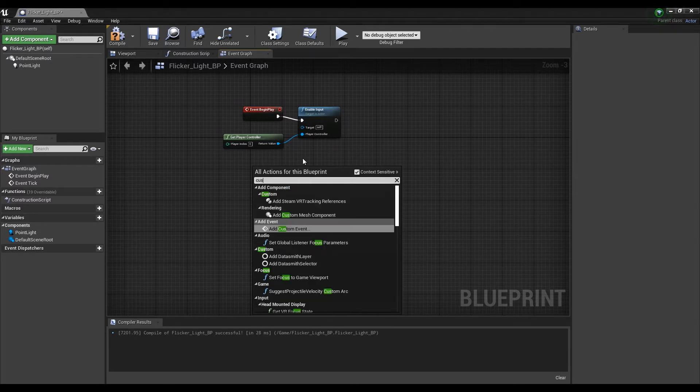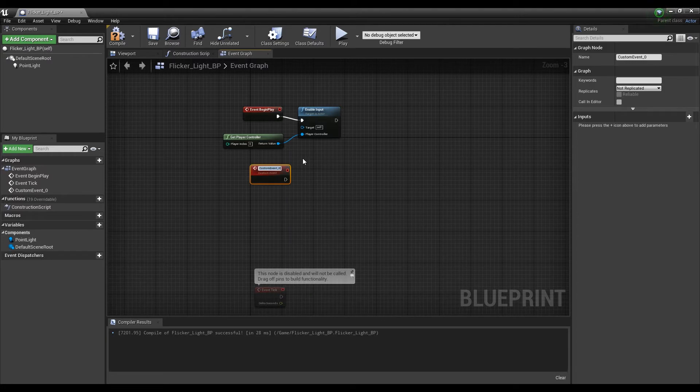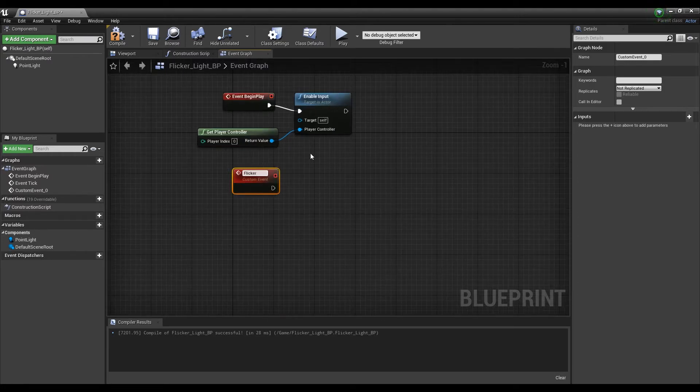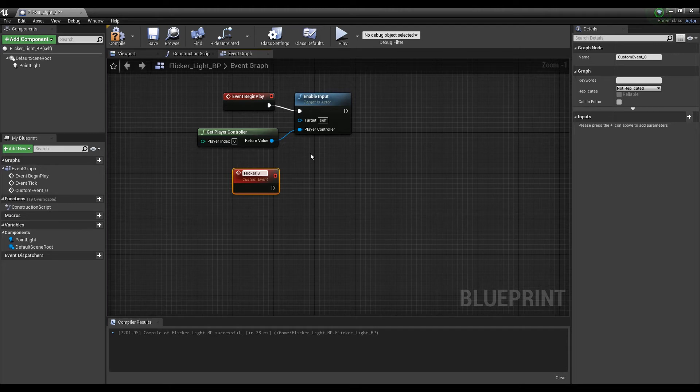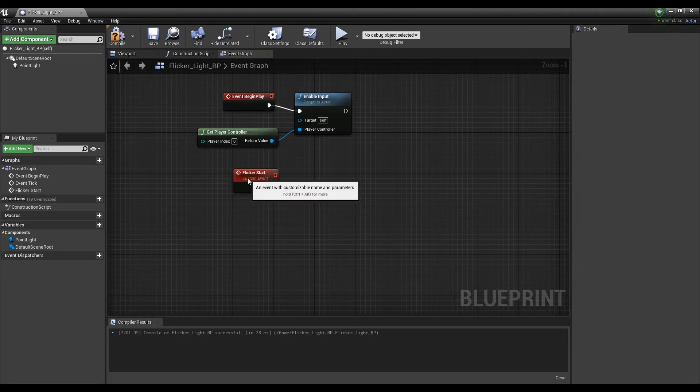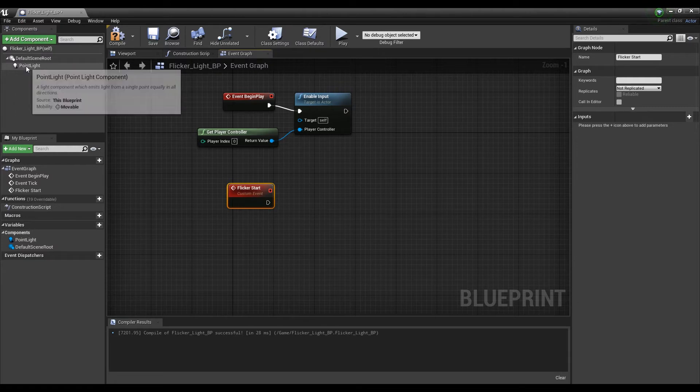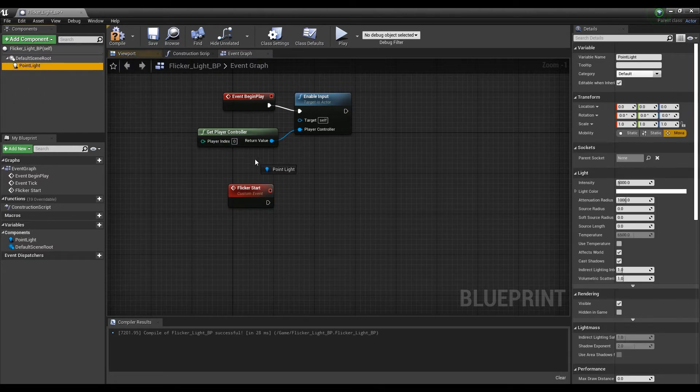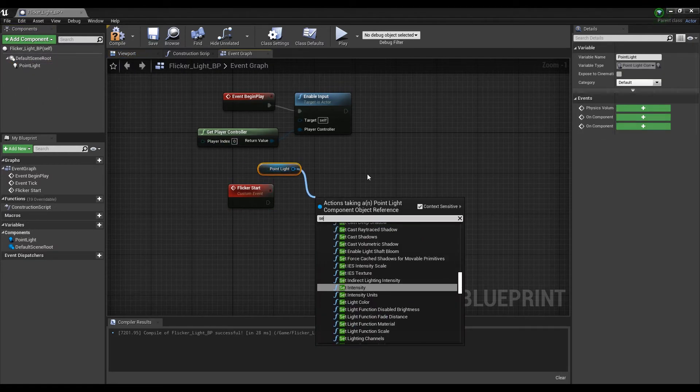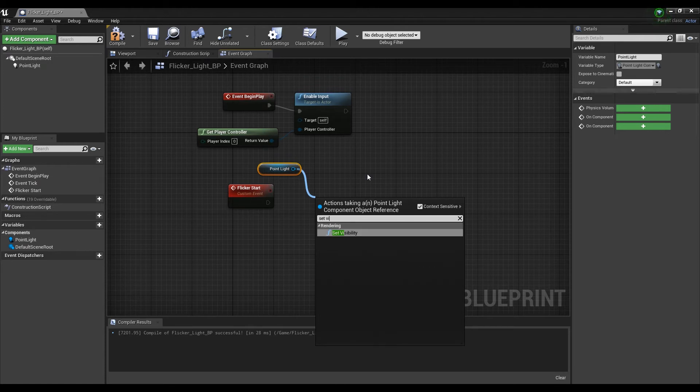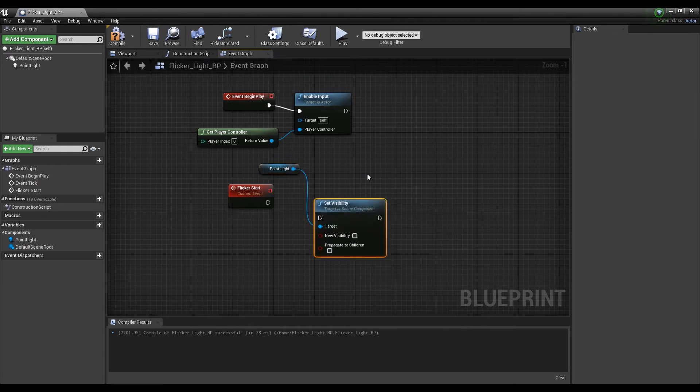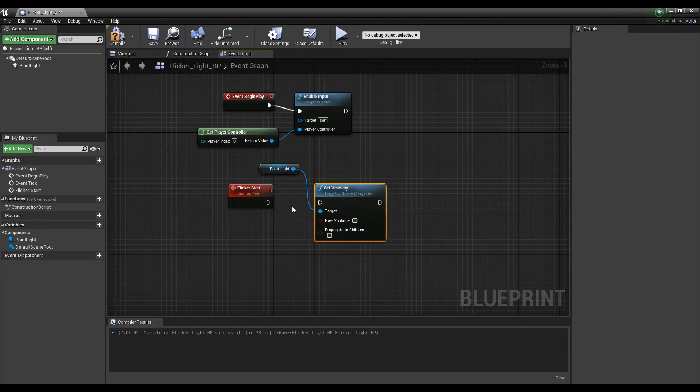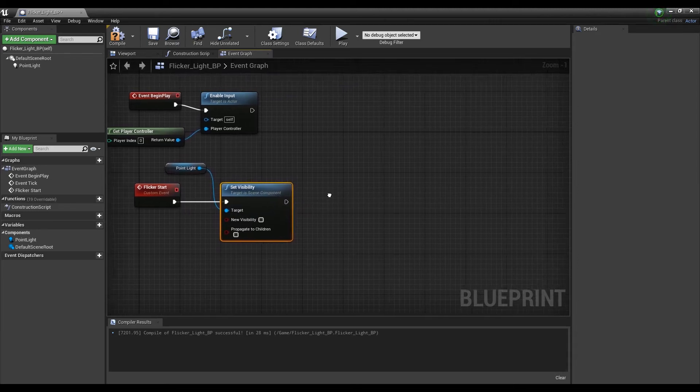Next, create a custom event node where you can create events. After dragging point light from the component item, create and connect a Set Visibility node that can set the visibility of the light. Then connect it with the custom event node.